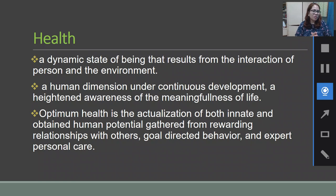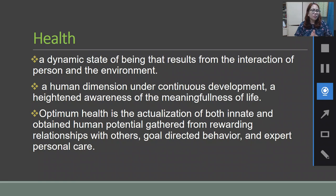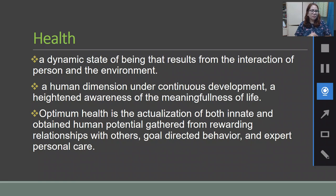On health: health is a dynamic state of being that results from the interaction of person and the environment. The interaction of the person towards their environment can really affect the health of an individual. It is a human dimension under continuous development and a heightened awareness of the meaningfulness of life. Optimum health is the actualization of both innate and obtained human potential, gathered from rewarding relationships with others, goal-directed behavior, and expert personal care. A negative environment, including stressors, would really affect the health of the individual.